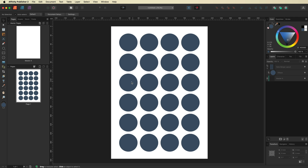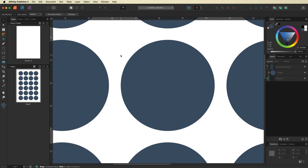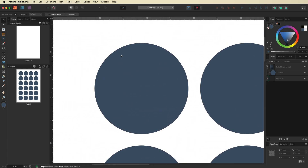From here we'll start designing our stickers. The benefit of using the Data Merge Layout tool is we only have to design one sticker — that design will be automatically copied across each one of the rest. So I'm going to zoom in on the top-left sticker, as that is the only one we need to work on.